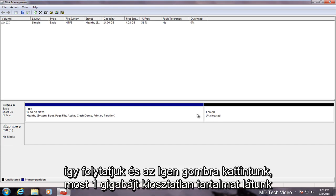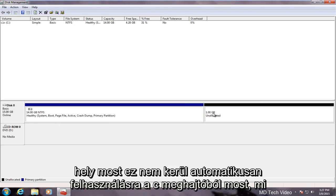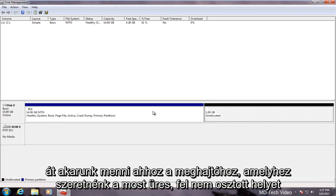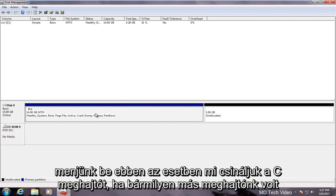Now we see we have one gigabyte of unallocated space. Now this does not automatically get consumed by the C drive again. Now we want to go over to the drive that we want the now empty unallocated space to go into.